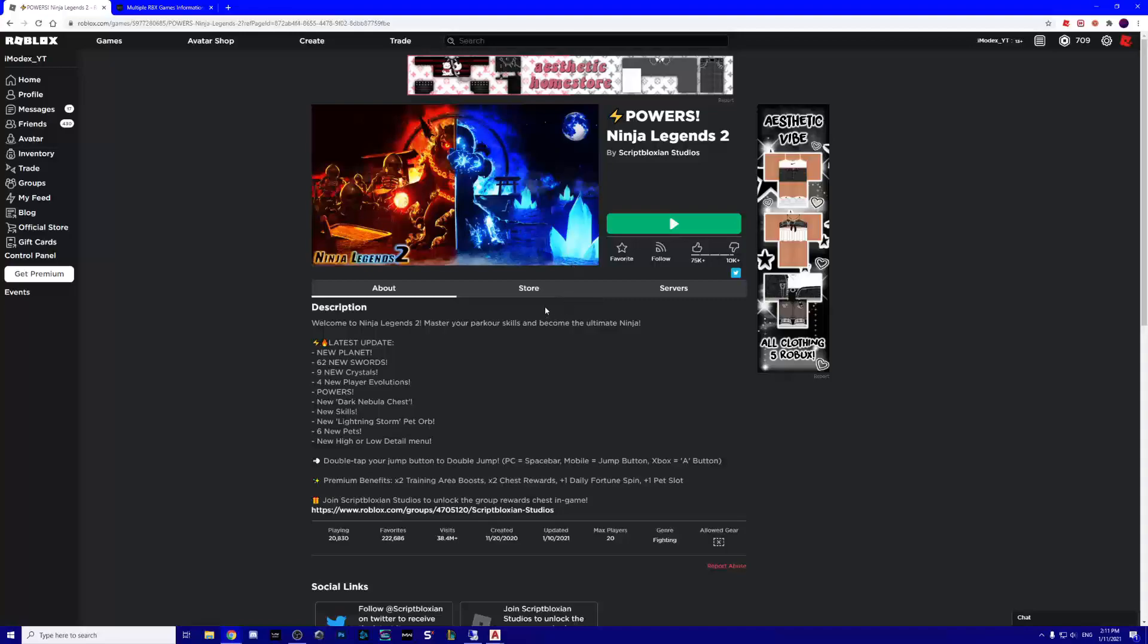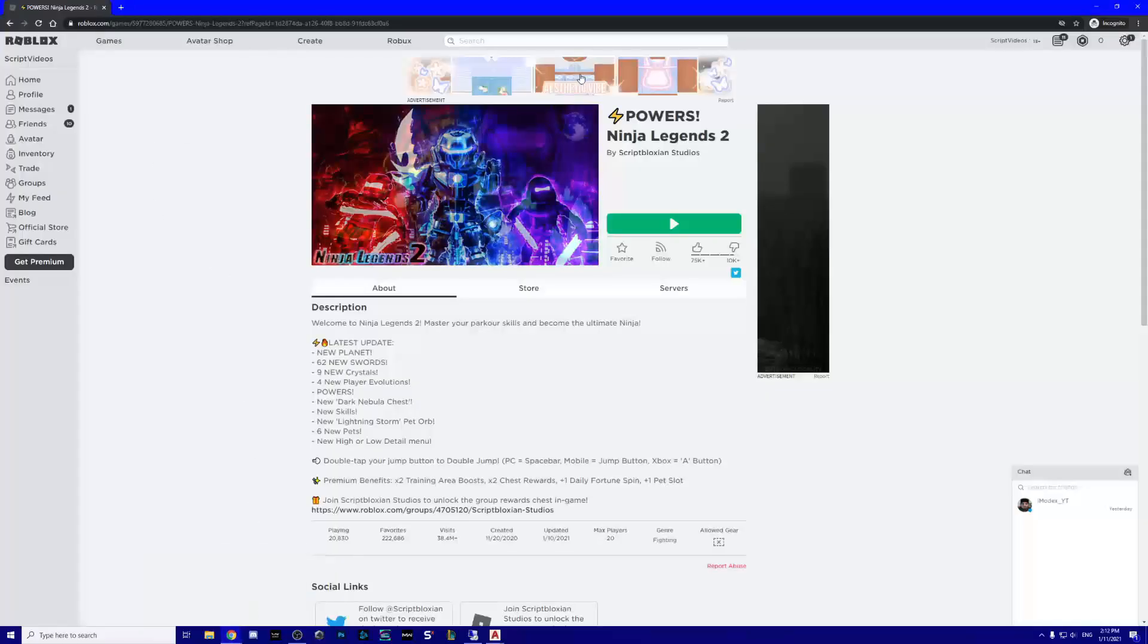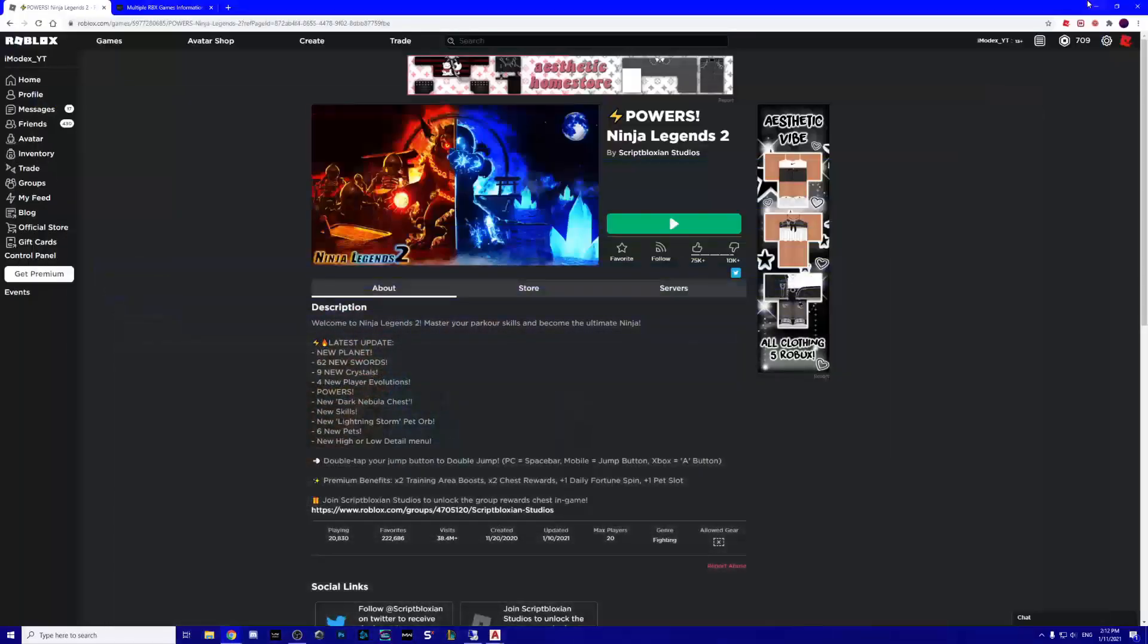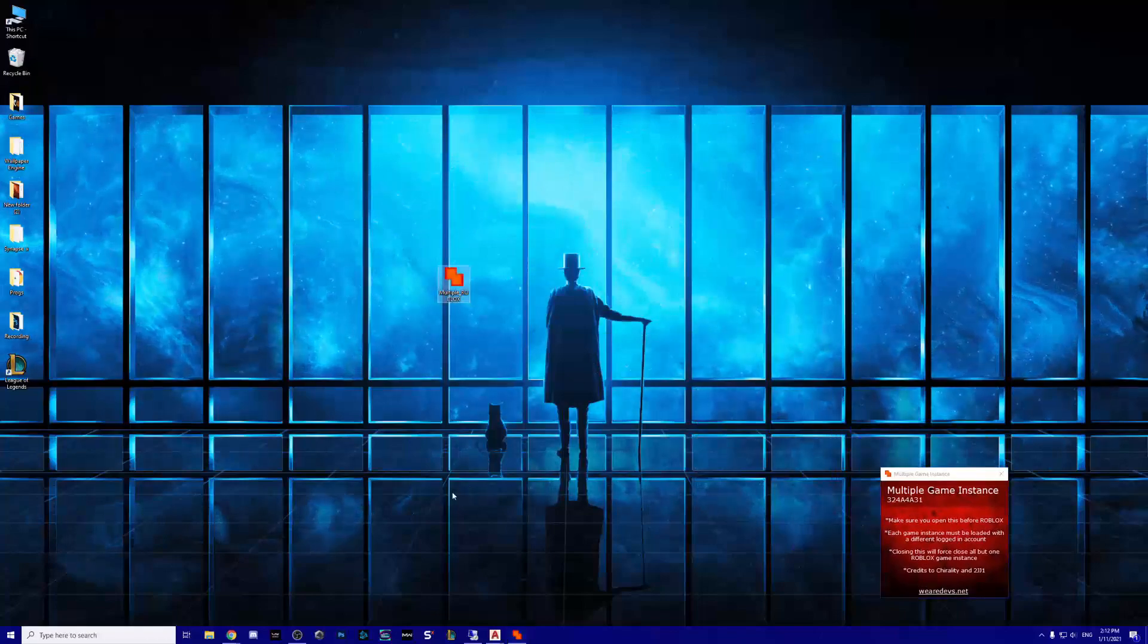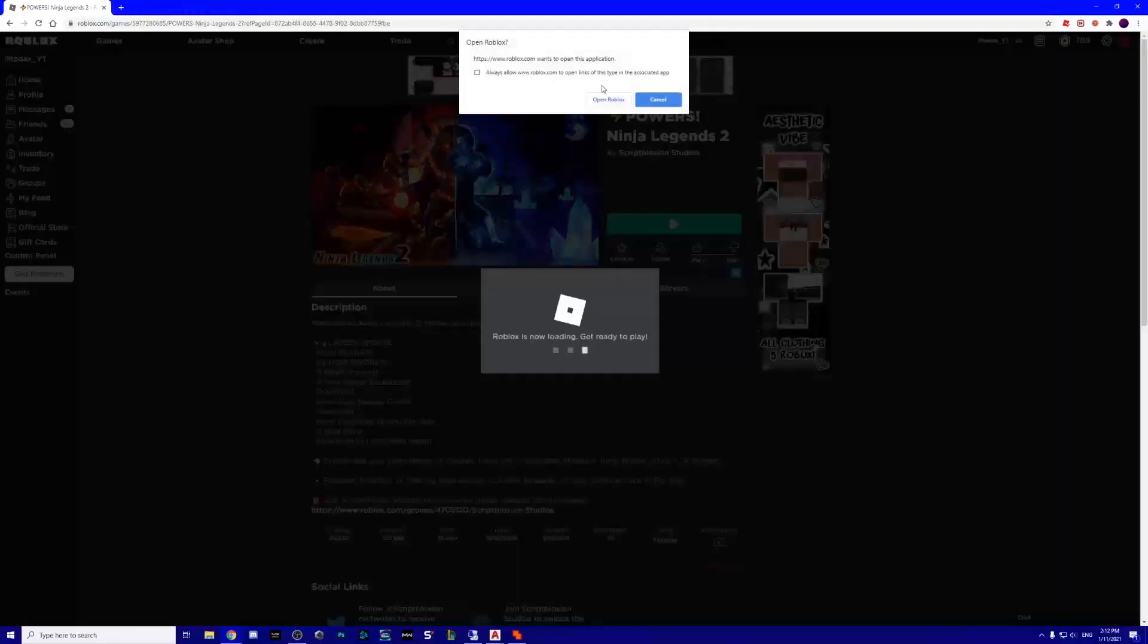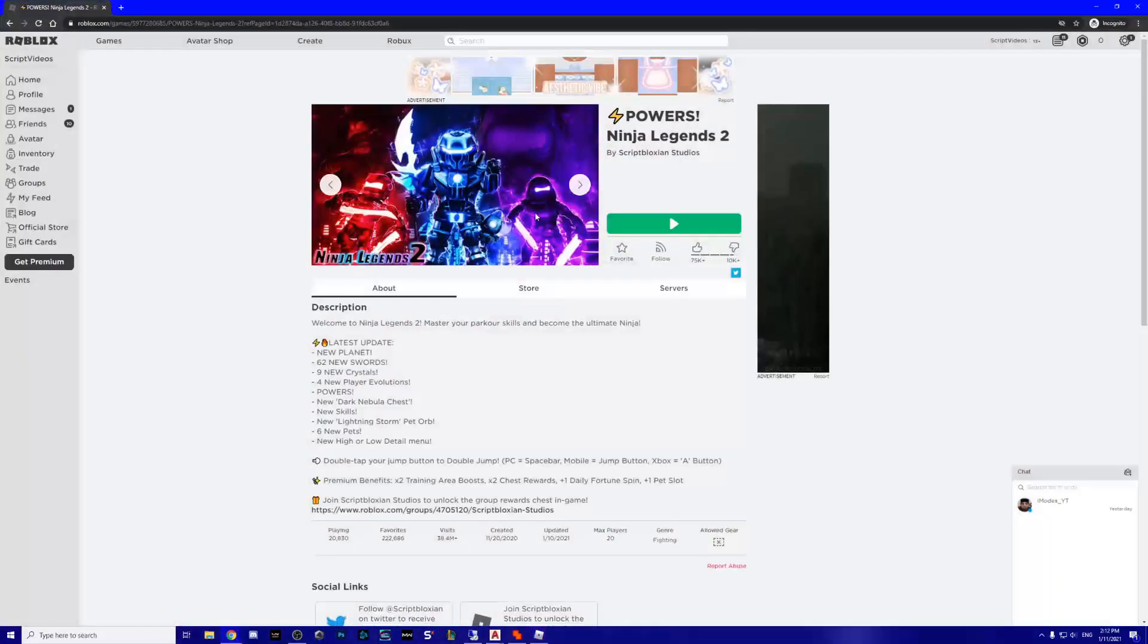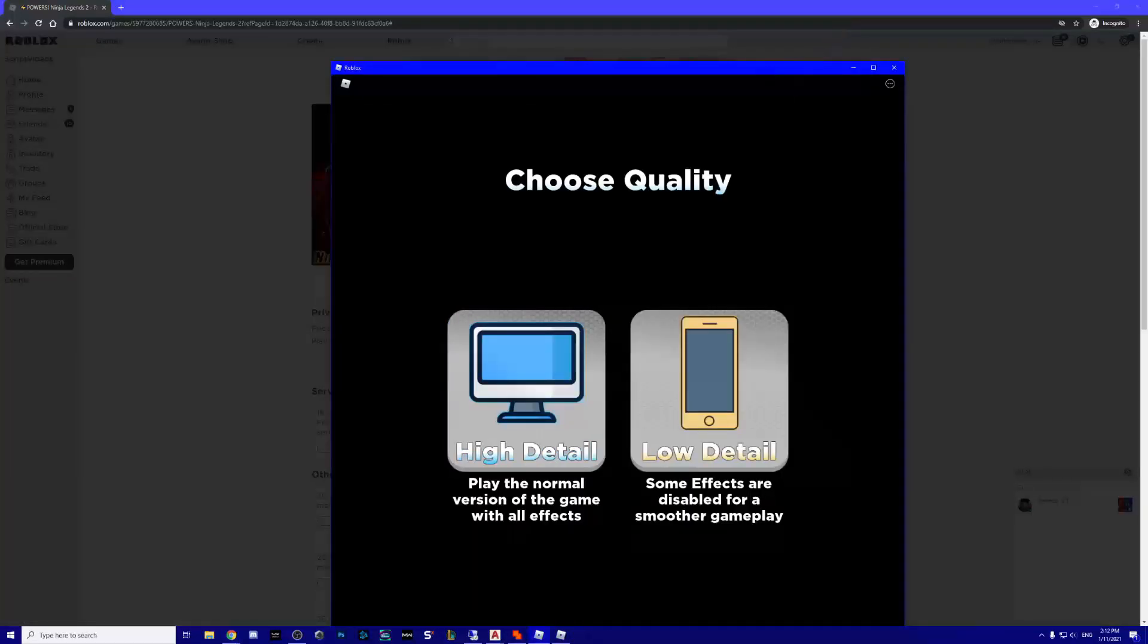So first of all, go to the link description, download this multiple Roblox games. Second of all, open another tab and open another account. So first of all we join, open up multiple Roblox like that, just leave it anywhere. Now join with your main account, open Roblox, go with your other account and join.